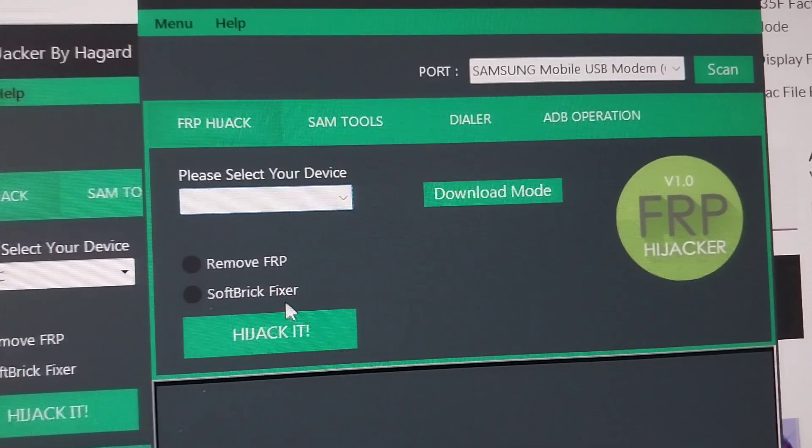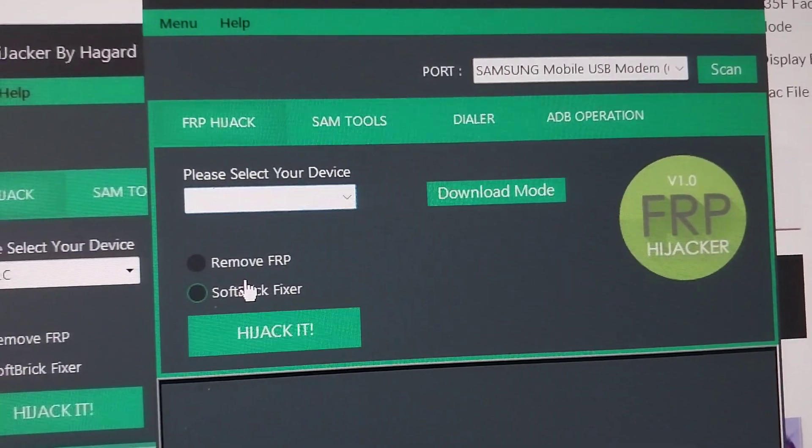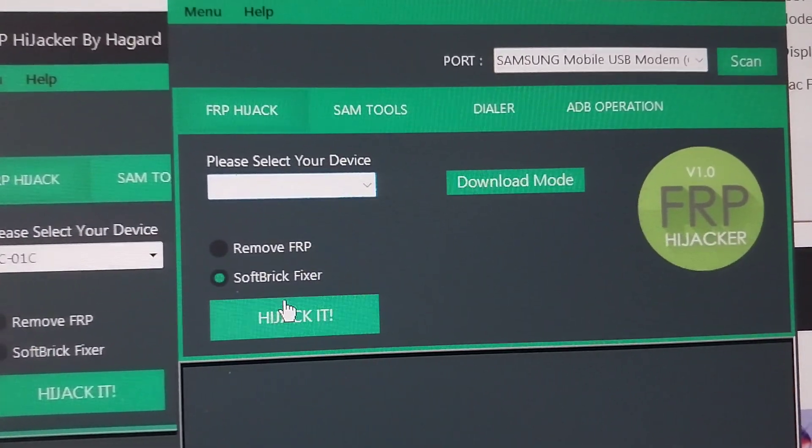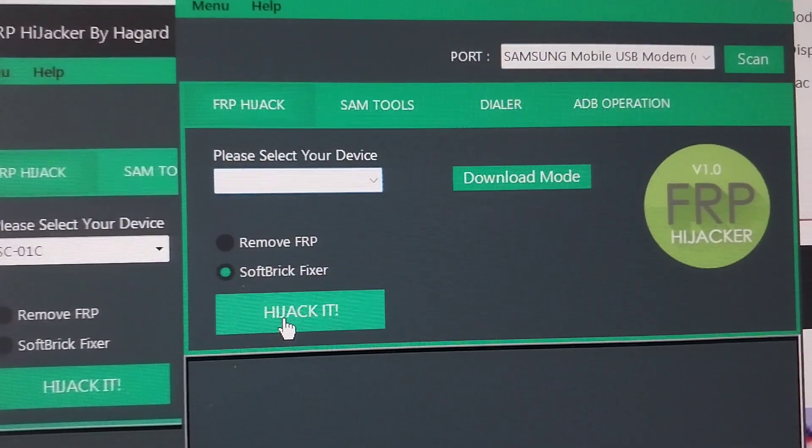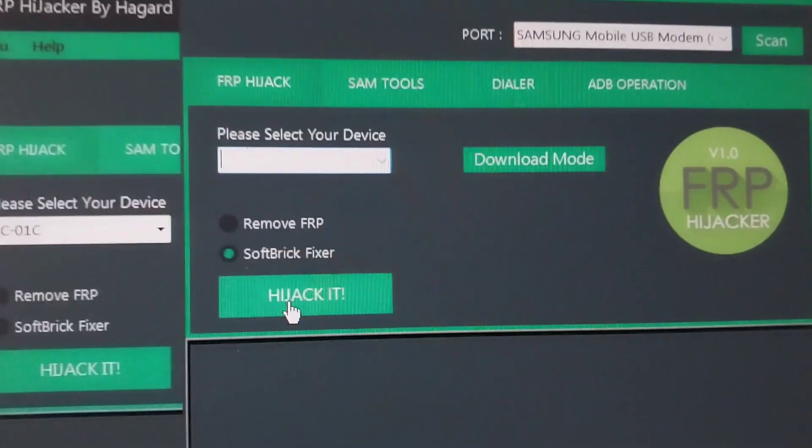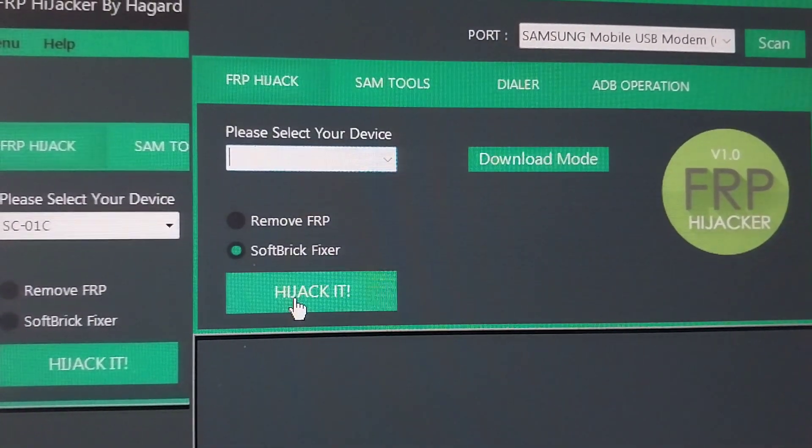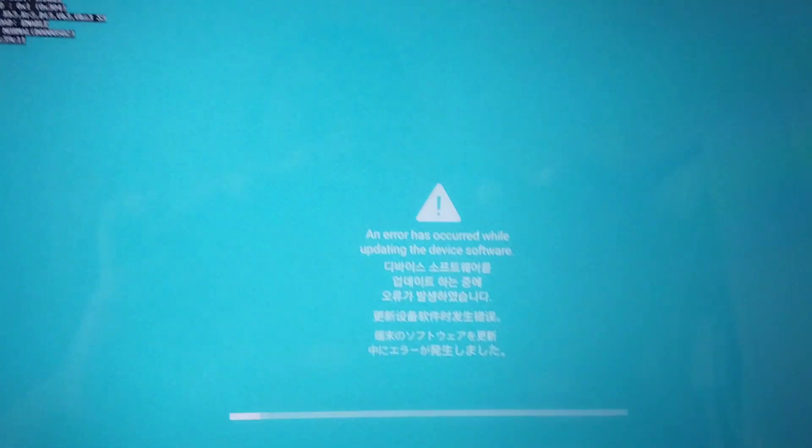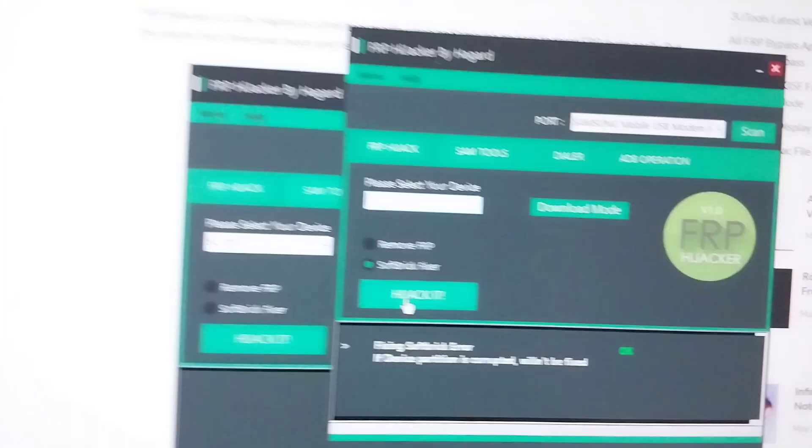Now you choose soft brick fixer, and then you click hijack it. Now I'll click it, and you can see it's done there, and then it will now boot up.